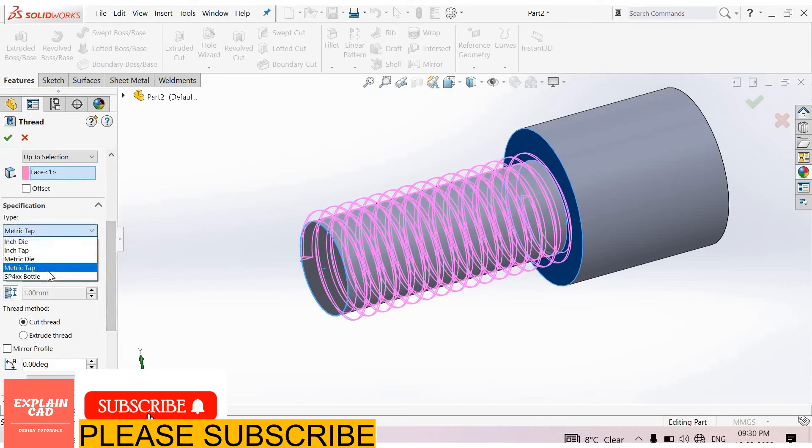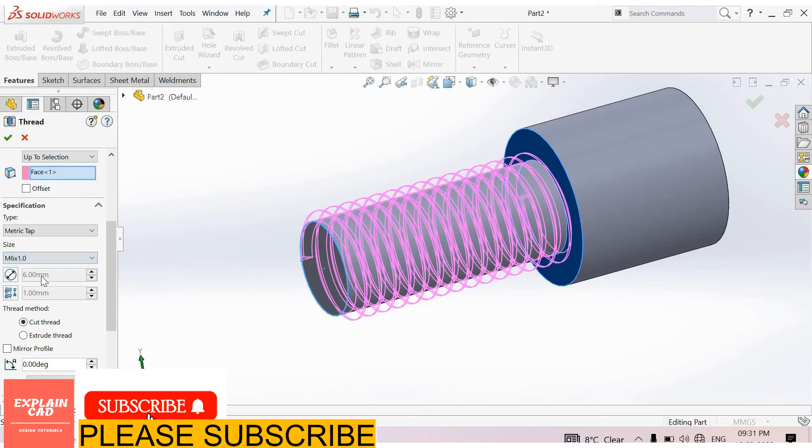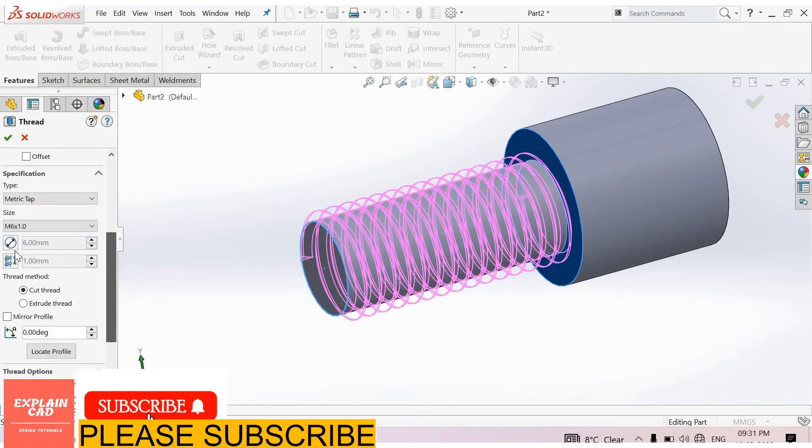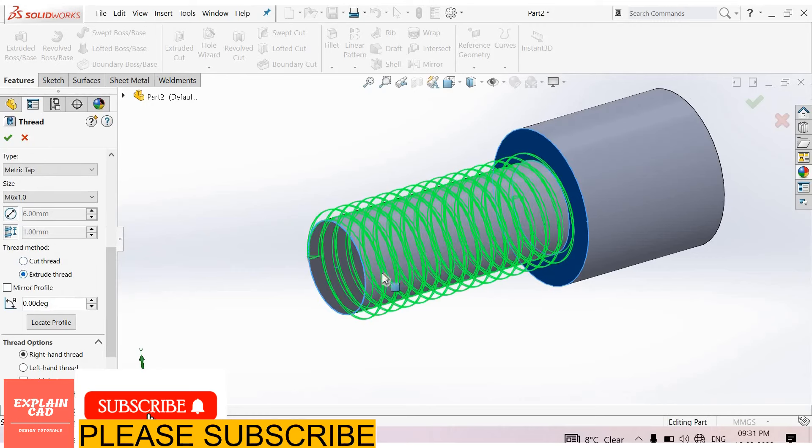Type: metric tab. Size: M6 x 1.0. Now here thread method, we use extrude thread or external thread.